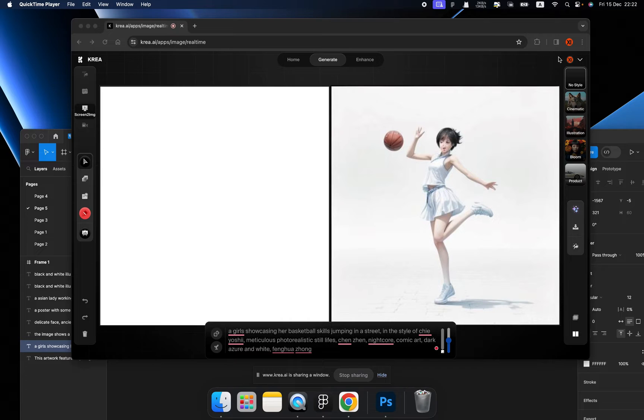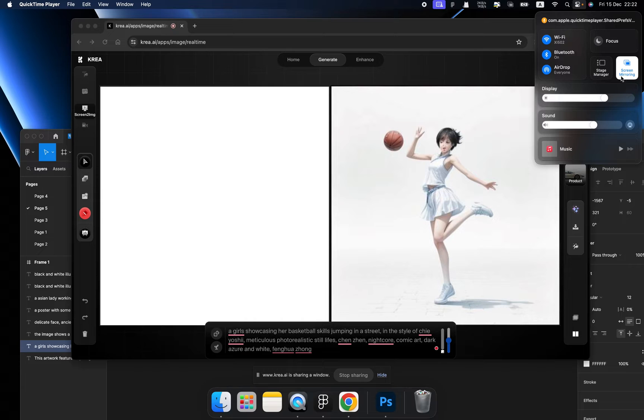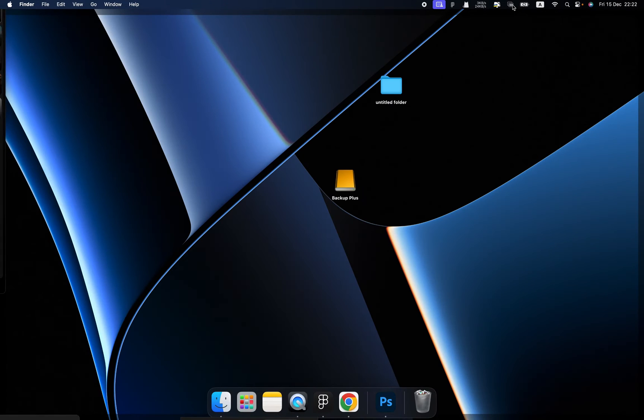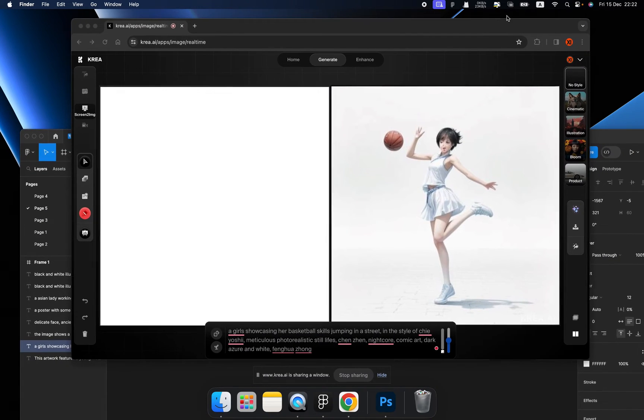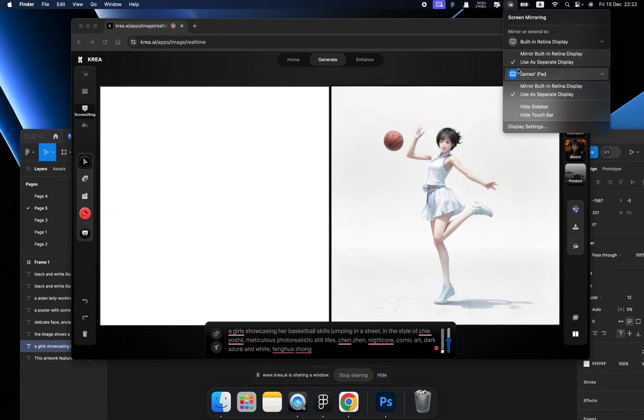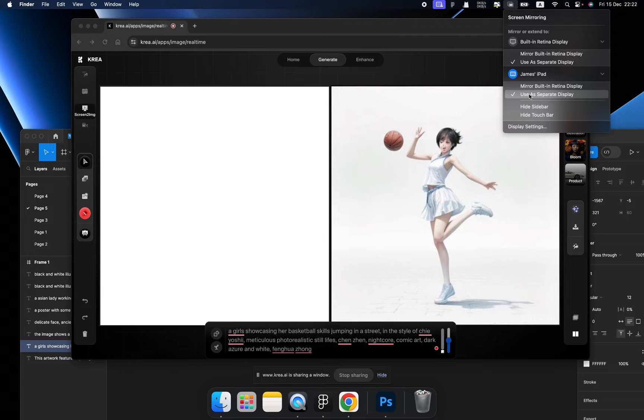Then you will find your iPad inside of screen mirroring. Click your iPad and we are using the iPad as a second monitor.